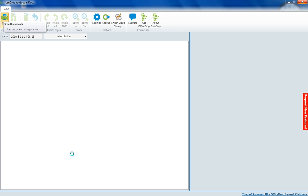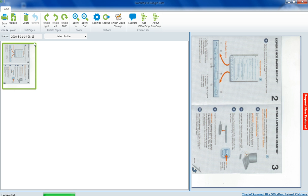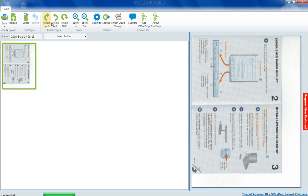Now ScanDrop is starting to scan the document. The scan is now complete and now we just have to make sure the scan is in the right orientation.